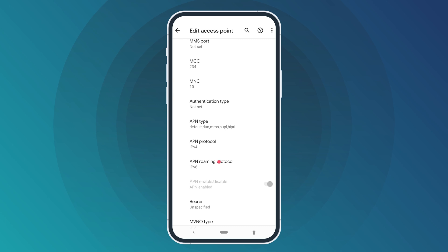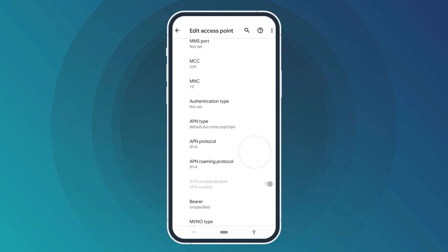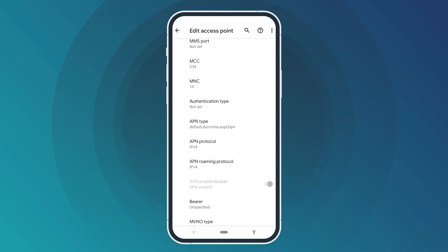Now open the APN Roaming Protocol tab. Choose the IPv4 option and click Close. Congratulations! You have successfully disabled IPv6 on your Android device.